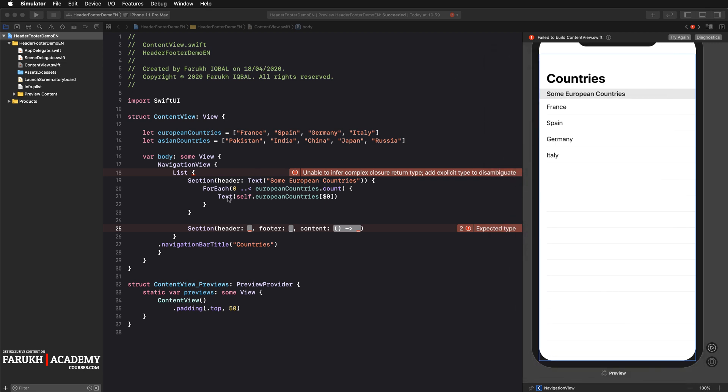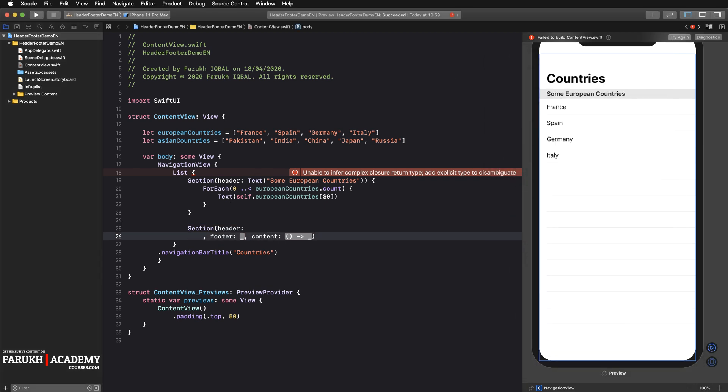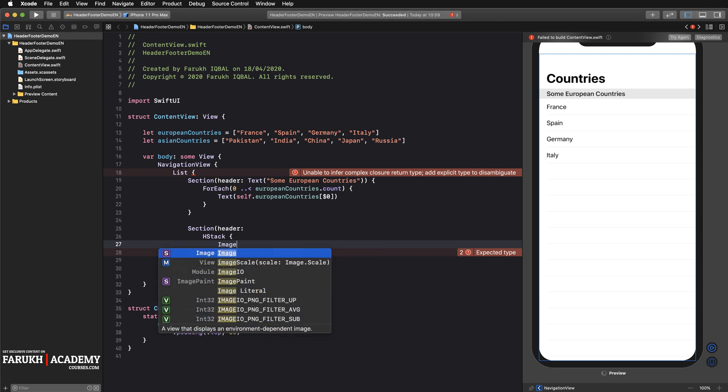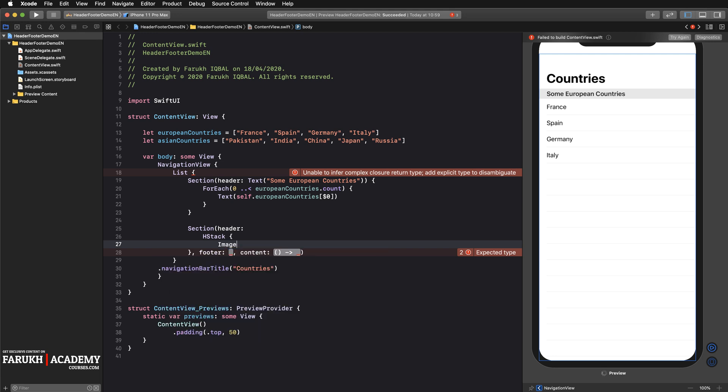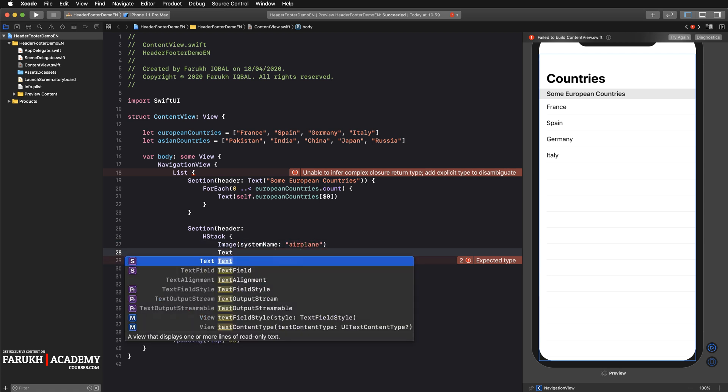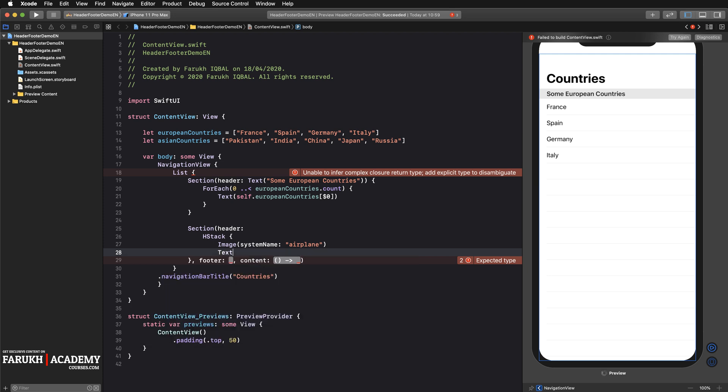As you have two objects on the same axis, horizontal axis, we are going to use an HStack. Here you can write HStack, then open curly brackets. Inside you are going to call an image, call the system name airplane, then a text object where you can write some Asian countries.